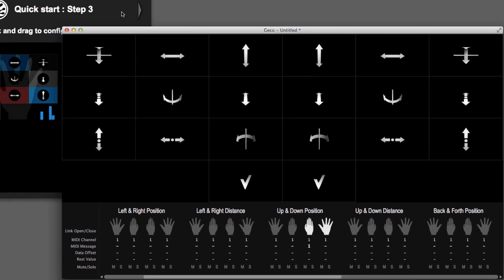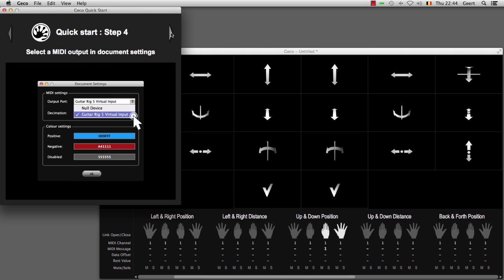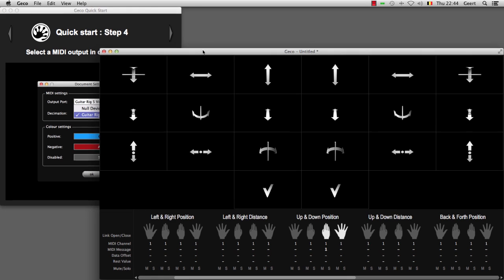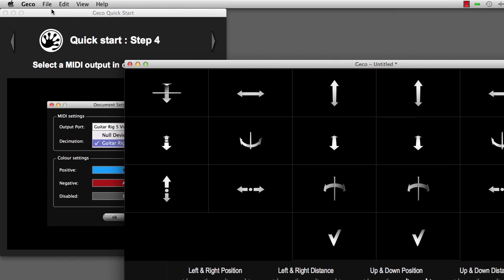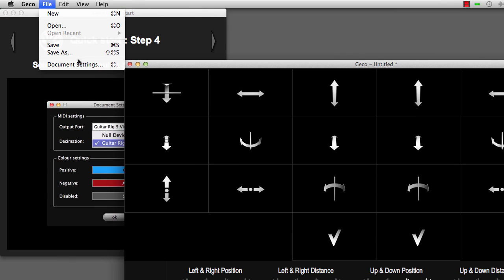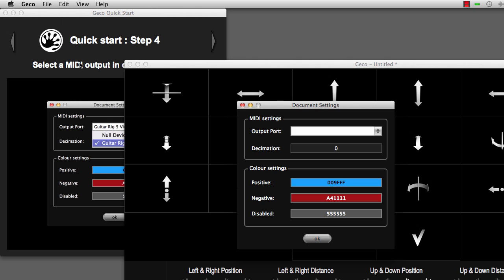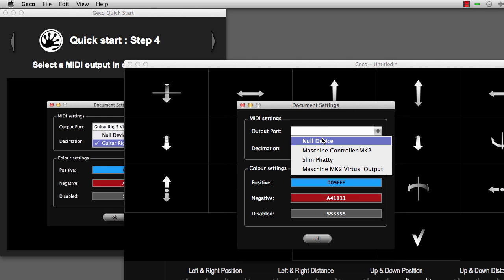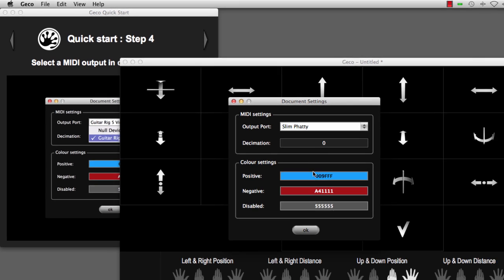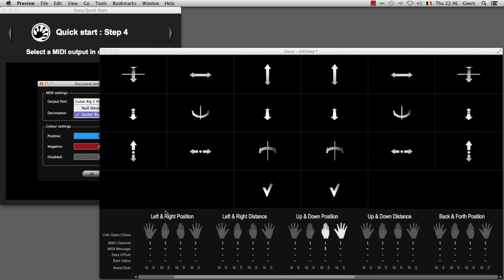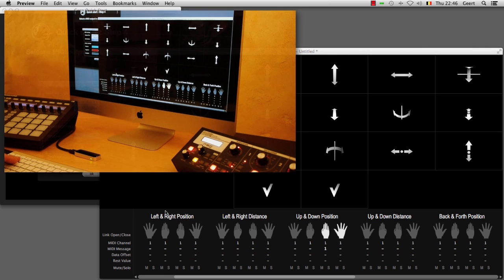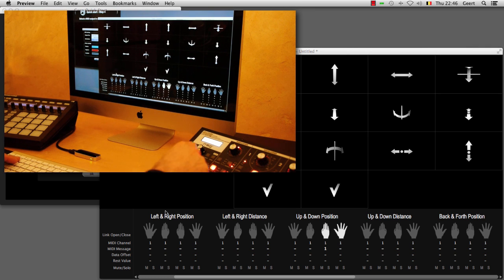And finally, obviously you have to select where the MIDI has to be sent to. To do that, you go to your document settings and select the MIDI output port that has to be used by Gecko. And when you are done with that, MIDI will be sent to the device that is ready to receive it.